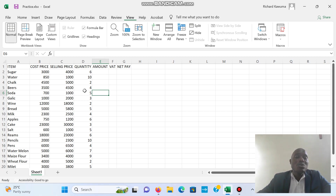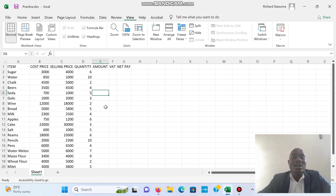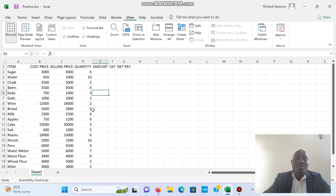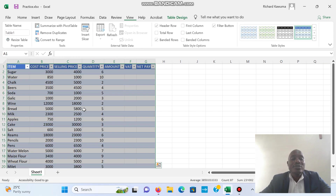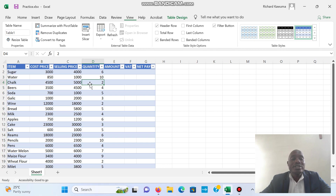Now we are going to look at another tool which helps us to put our work into a table. Right now our work is not in a table format, so we want to convert it. This gives us some other features to use. To convert this work into a table, we have two ways. The first way is to use Ctrl+T on your keyboard — it will select your data set, and then you click OK and your work is converted into a table.